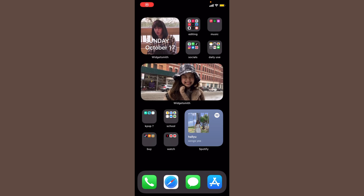Hey everyone, welcome back to my channel, or welcome if you're new here. Today I'm going to be doing a video on an app called CapCut. CapCut is an editing app and it is very popular amongst fan pages and editors. There are a lot of features of CapCut that people might not know or are maybe undiscovered, so I decided to do a tutorial on some of those features. CapCut is Android and iOS friendly.